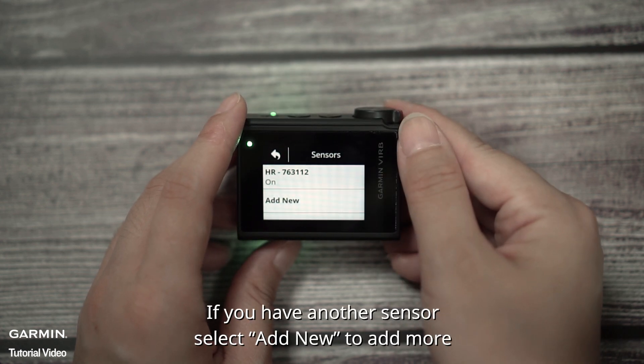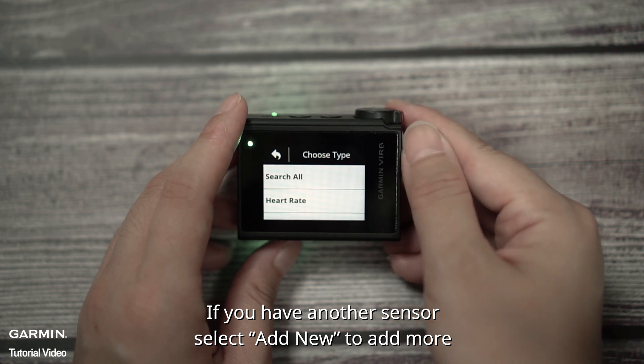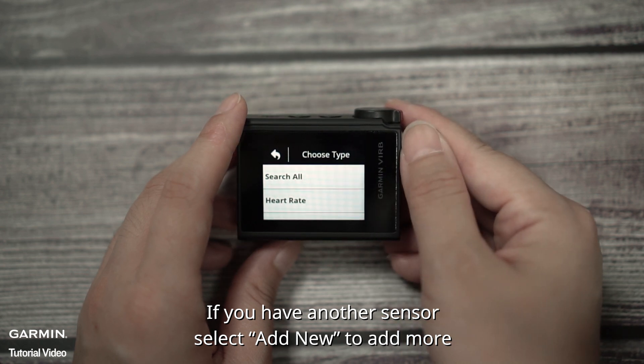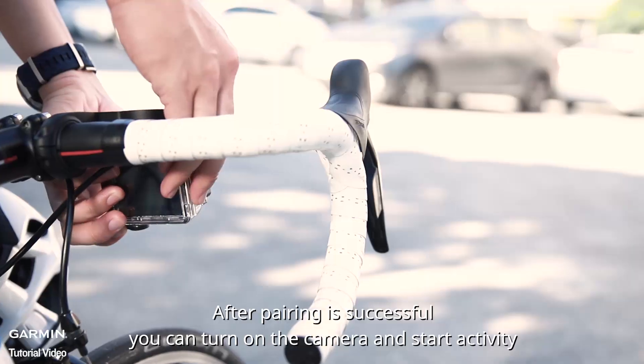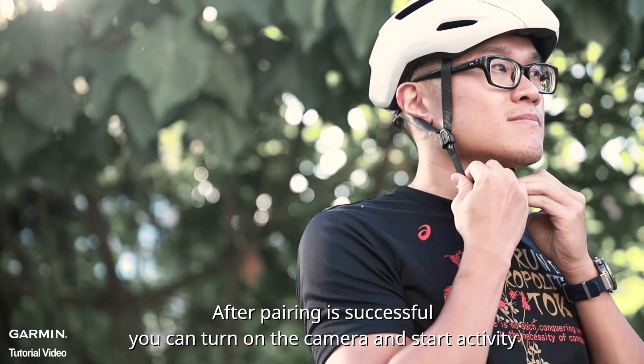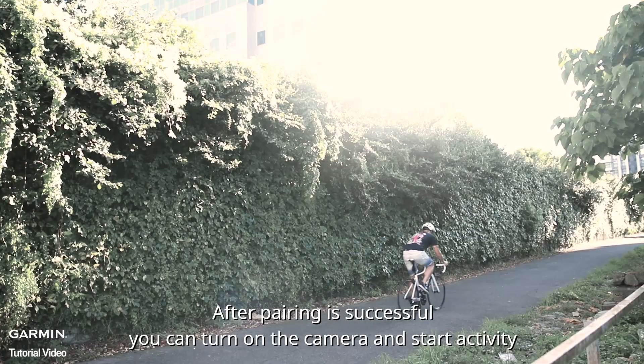If you have another sensor, select add new to add more. After pairing is successful, you can turn on the camera and start activity.